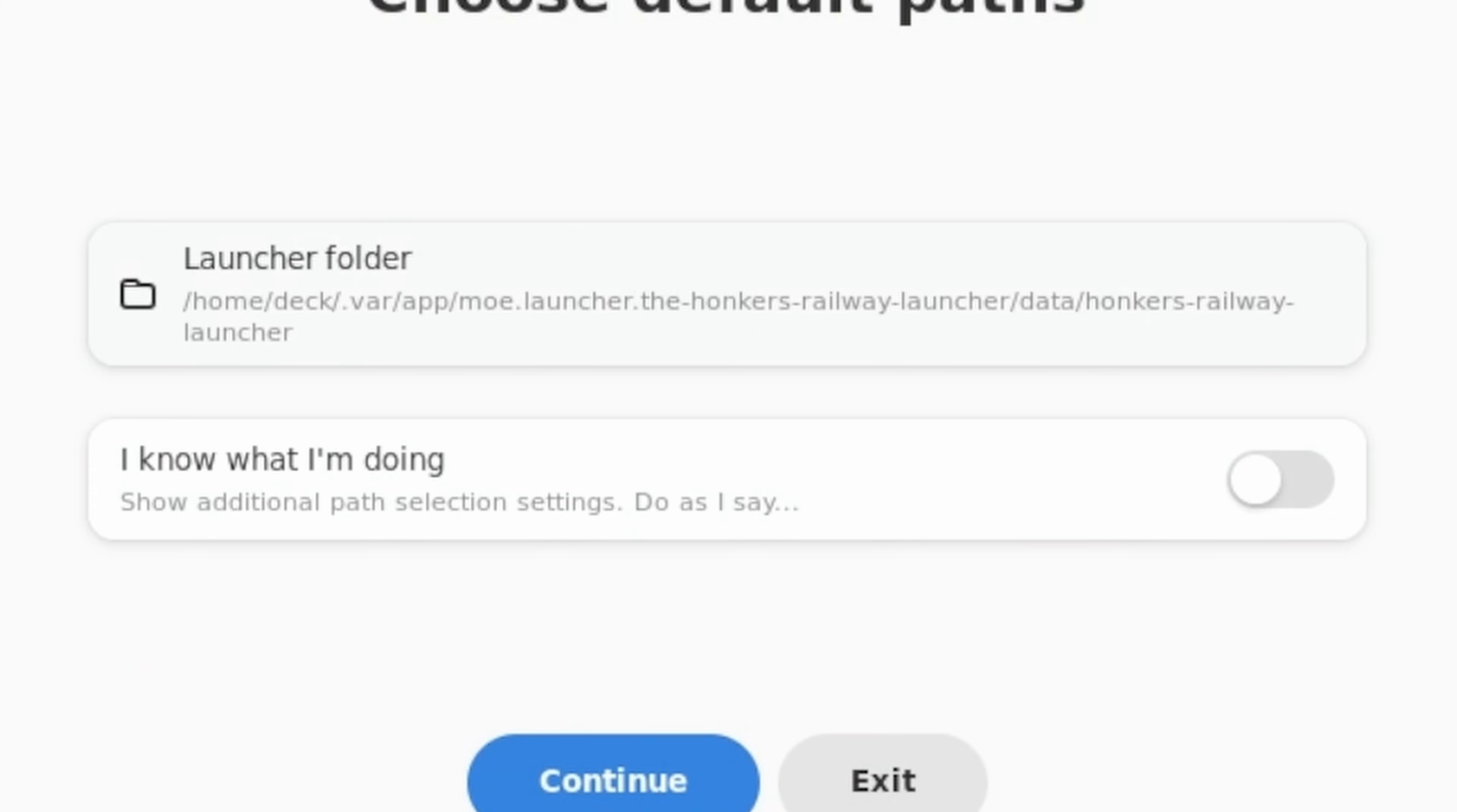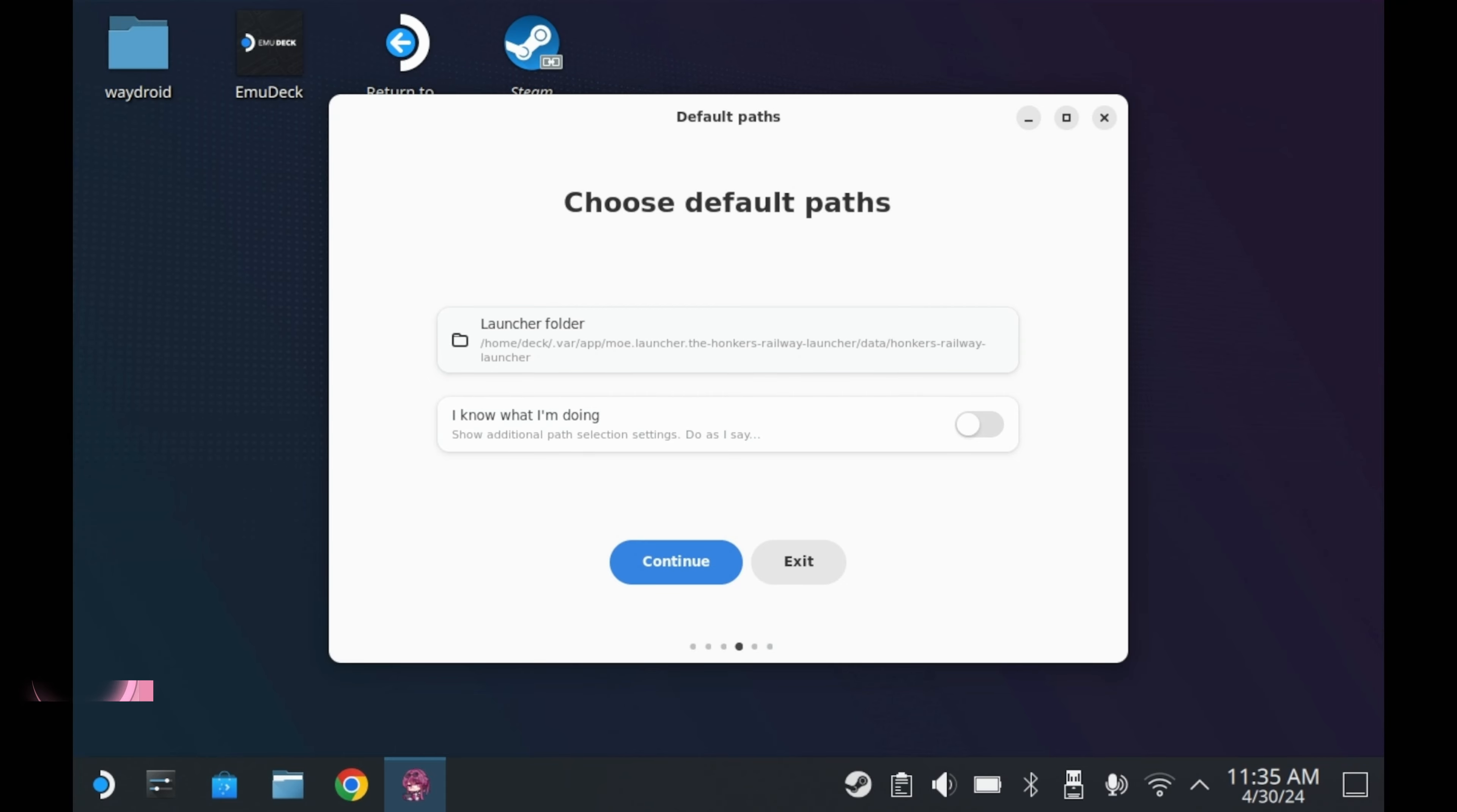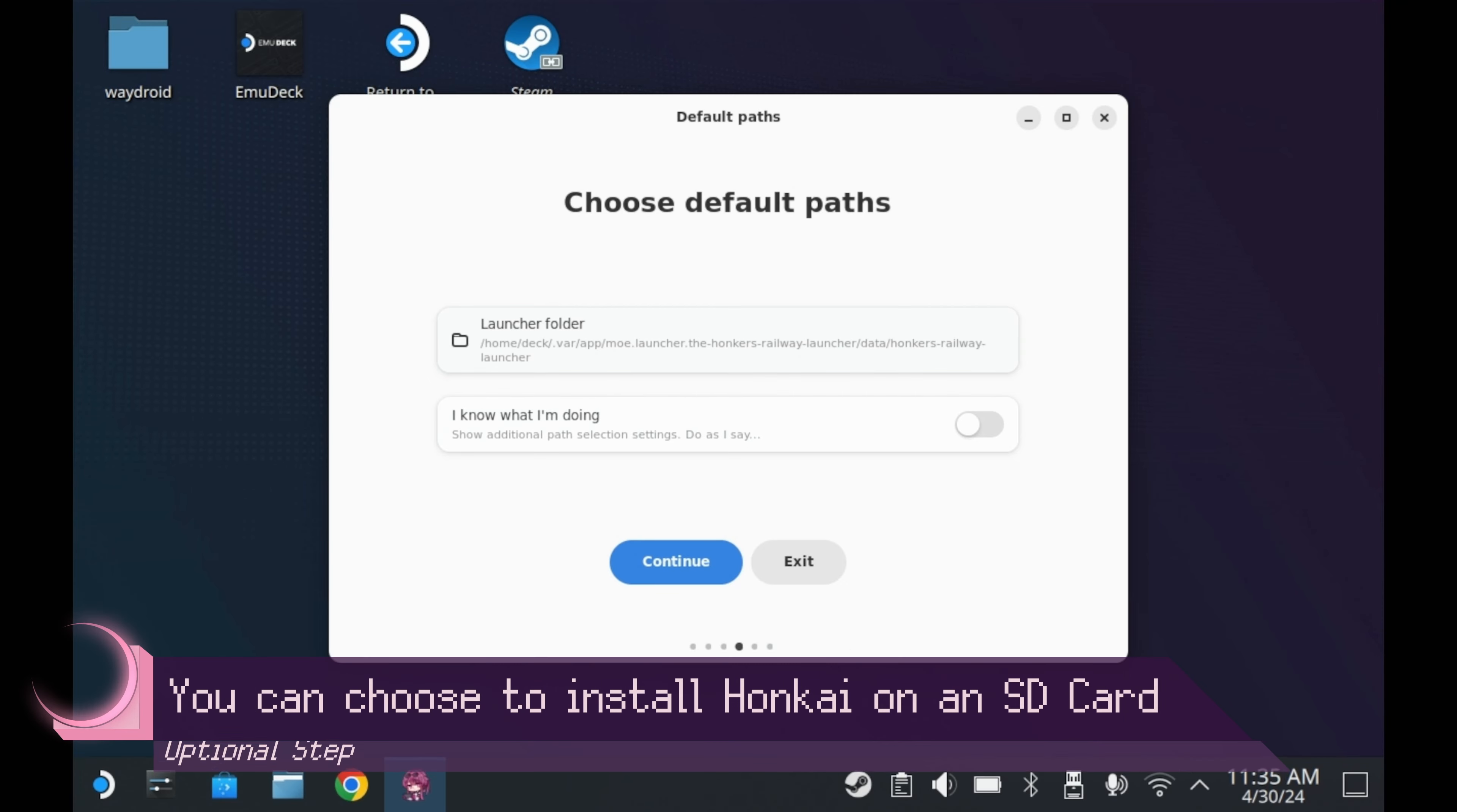Here you'll see the launcher folder. By default, the game and all of the stuff required to run the game would be in this folder. This of course is in your internal drive. If you're okay with the game living on your SSD, then you don't have to do anything else, just press continue.